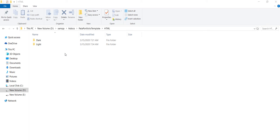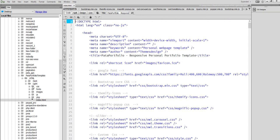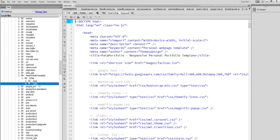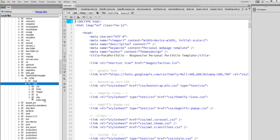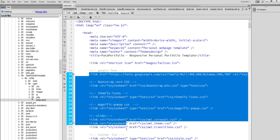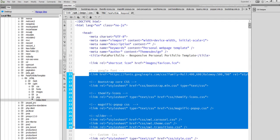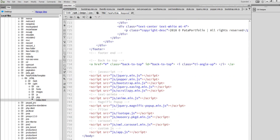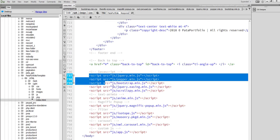Hello everybody, I'm going to show you a one-page portfolio template with Bootstrap. There are two versions: one is light and another is dark. This is the index.html — at the header we have included the CSS, and in the footer we have JavaScript.